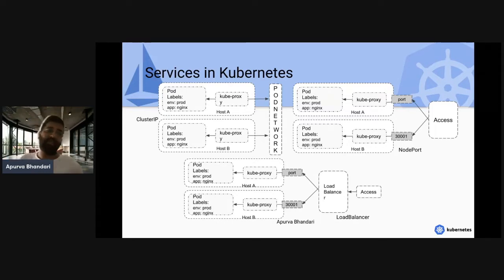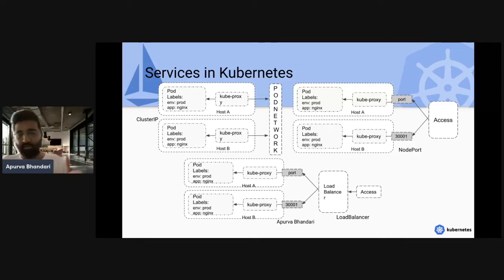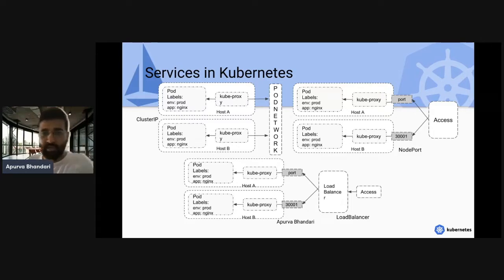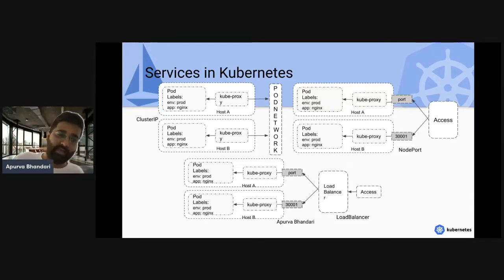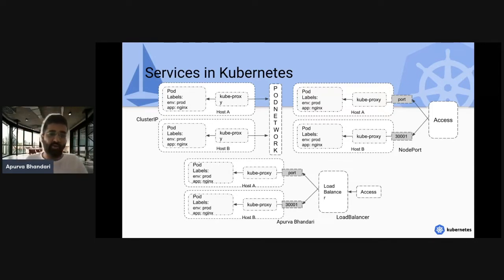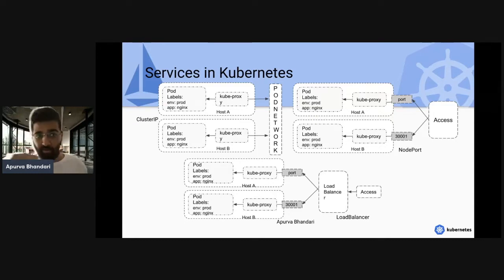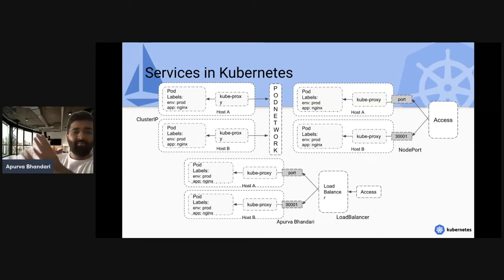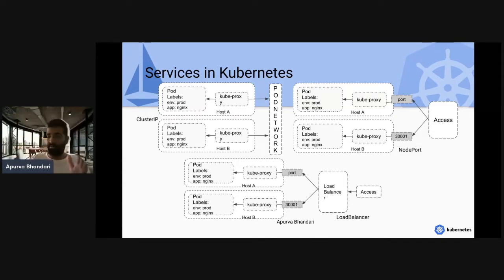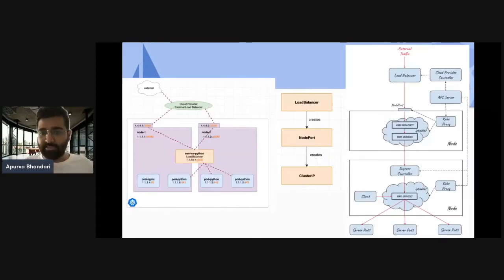The load balancer groups all node IPs together. These are the basic service types running inside the cluster. Services in Kubernetes are implemented by kube-proxy, which runs on every node and creates IP table rules that redirect requests to your pods. Services are essentially IP table rules — all traffic is IP-to-IP communication.